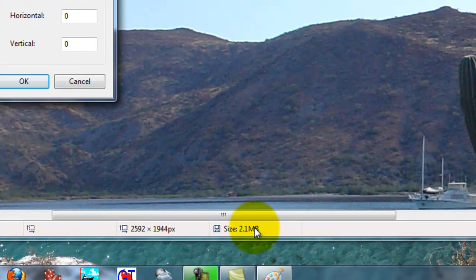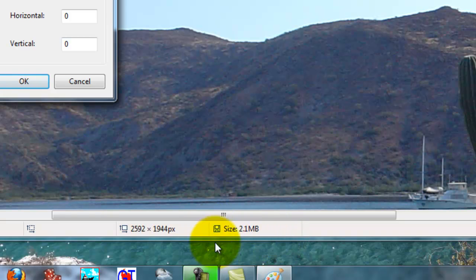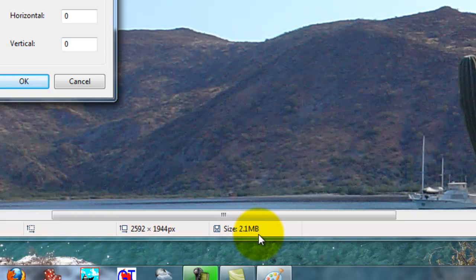We look first down here in the screen and we can see that the current size of this picture is 2.1 megabytes. Meg stands for million, so that's 2.1 million bytes of information. That's kind of big to send.